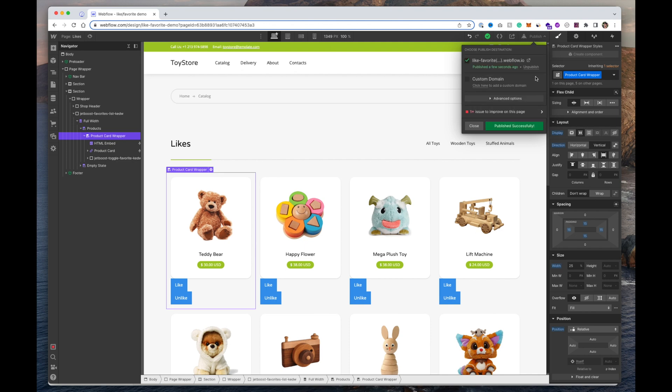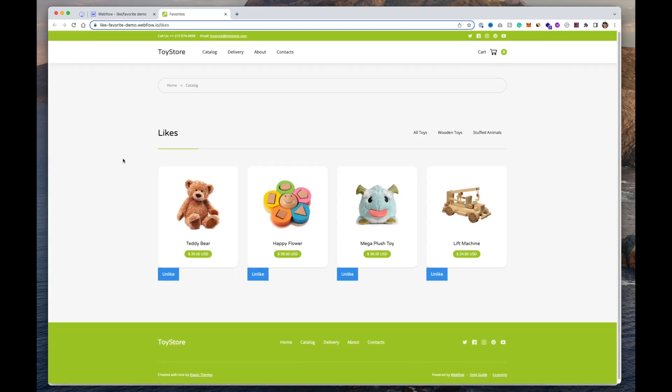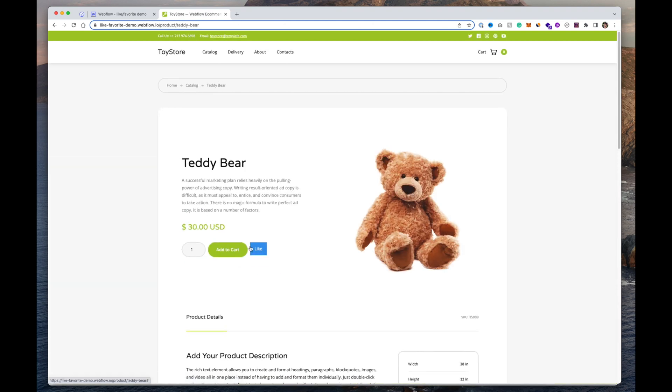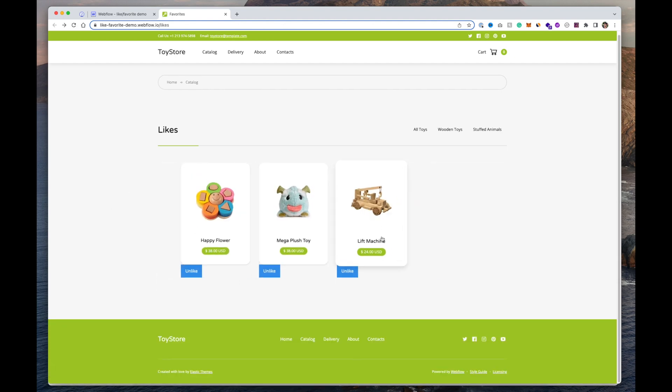Let's launch and test the likes page. The Teddy Bear shows as liked — clicking on it shows the Unlike button, and unliking it removes it from the list. There's a slight CSS glitch but that's just due to styling and doesn't happen normally. That's a quick demo on how to use JetBoost to get likes and favoriting functionality working on a Webflow project. This works with e-commerce products as well as regular CMS collections like blog posts or job listings. Use my link in the description for the best price. Thanks for watching!